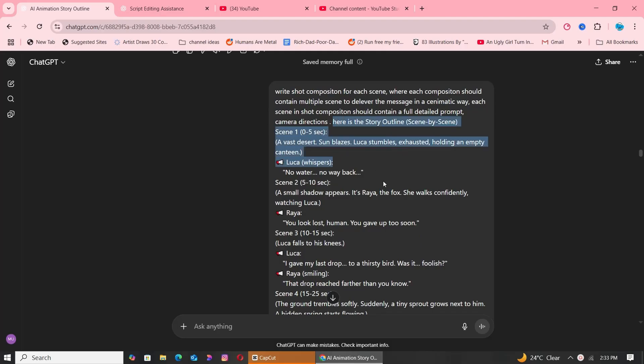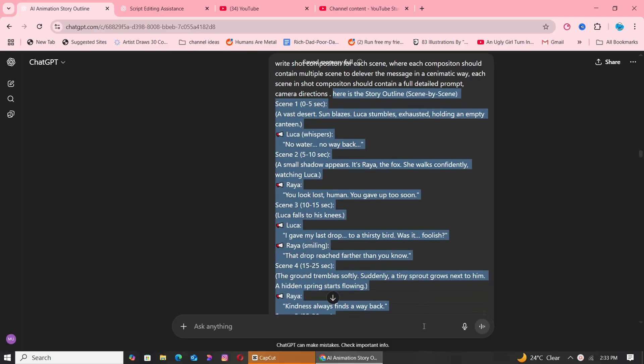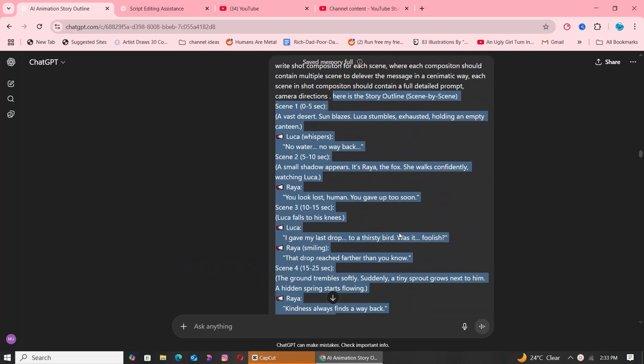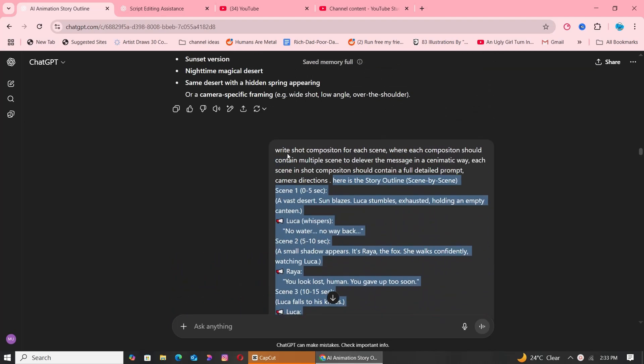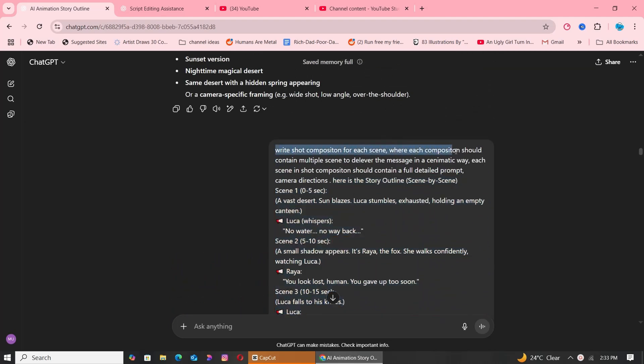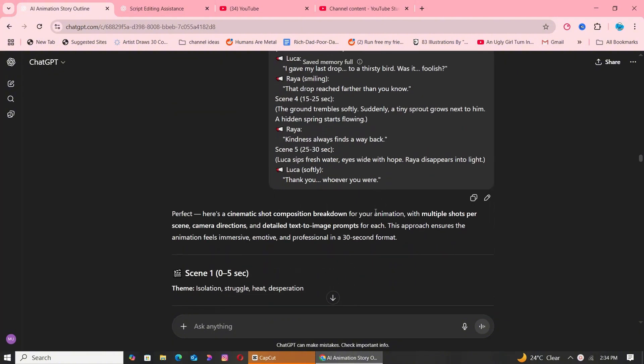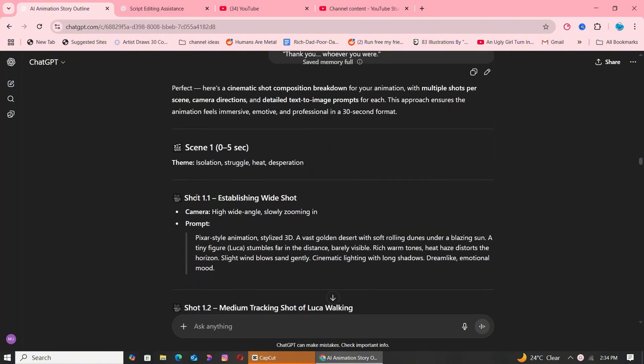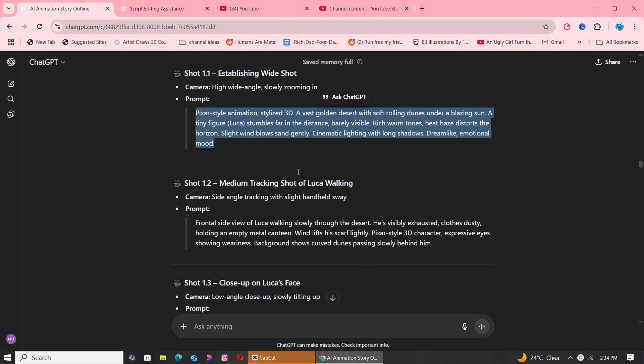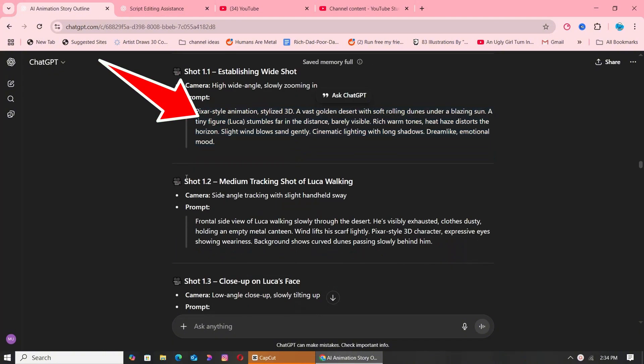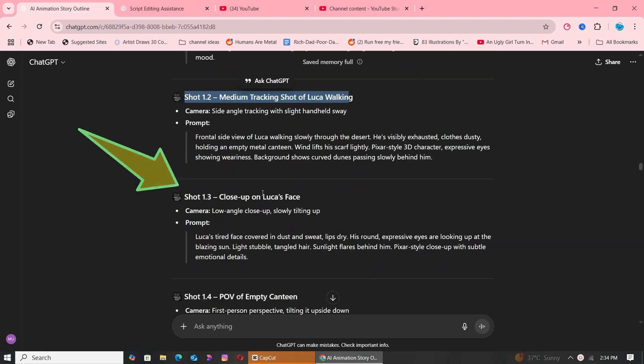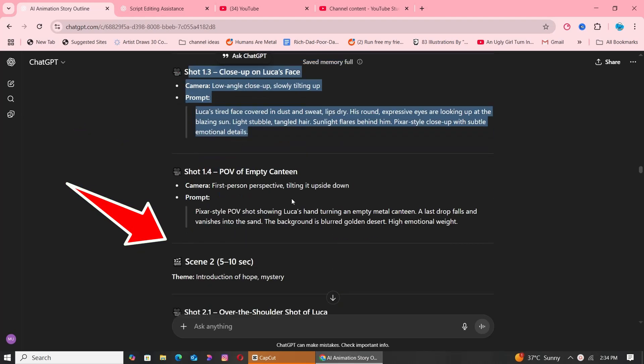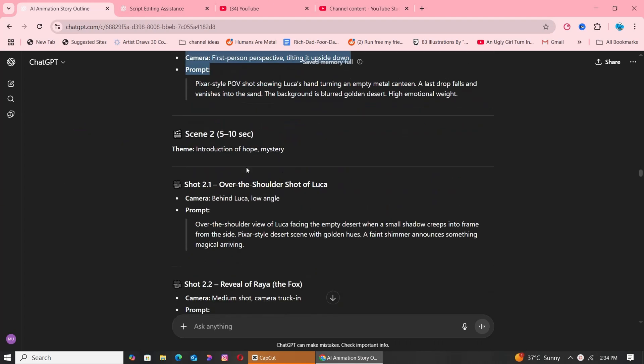Next, I took the full story outline and asked ChatGPT to write shot compositing for each scene, where each compositing should contain multiple scenes to deliver the message in a cinematic way. Each scene in shot compositing should contain a full detailed prompt and camera directions. Within moments, I had a full sequence breakdown complete with camera directions, ready to generate scene-by-scene visuals.